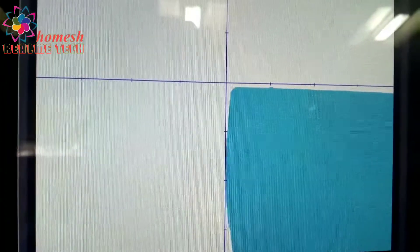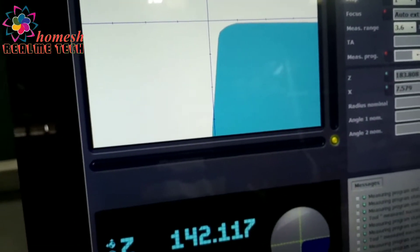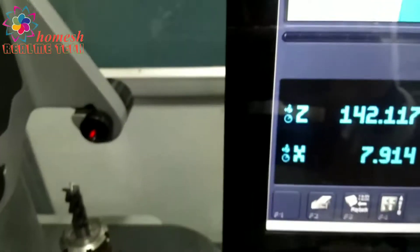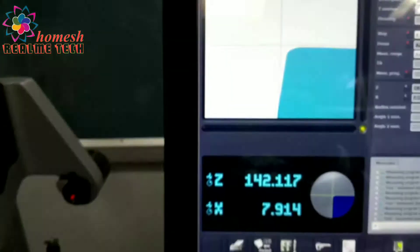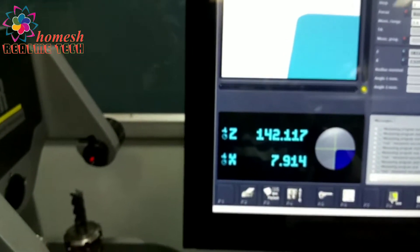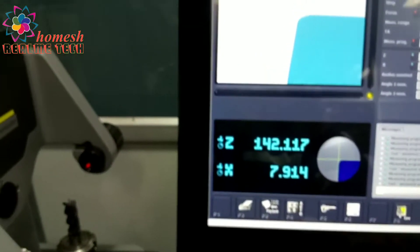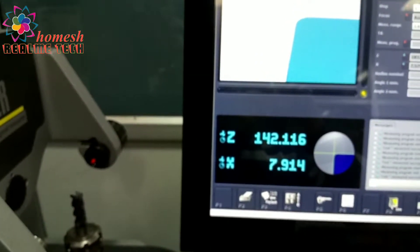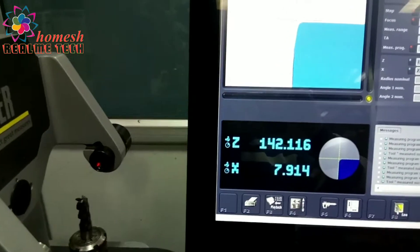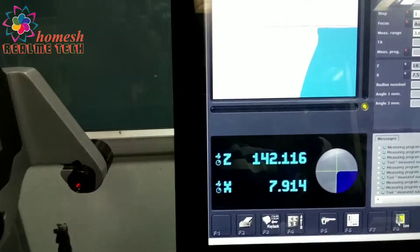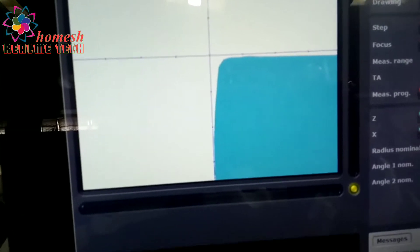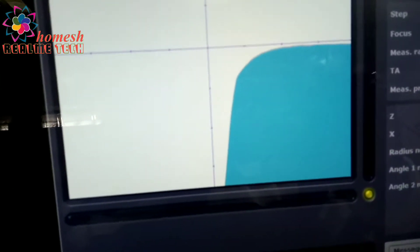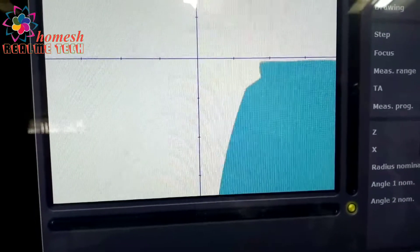At this quadrant we have to measure the z and x values. Z means the height of the tool and x is the radius. We are measuring in the radius format of the tool. As I am rotating the tool, it is showing on the screen.